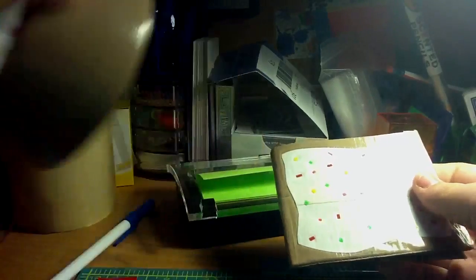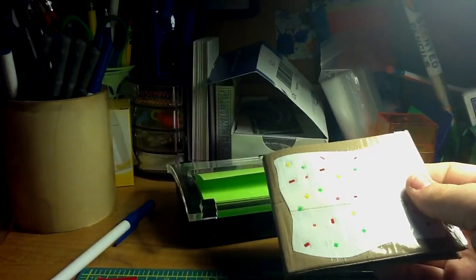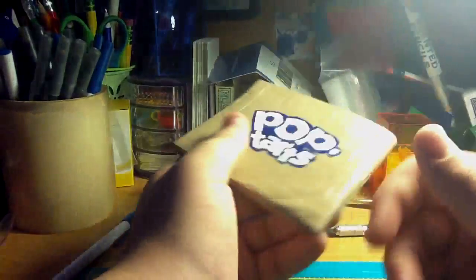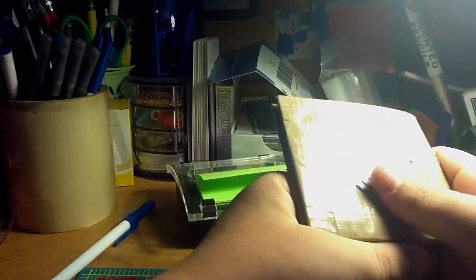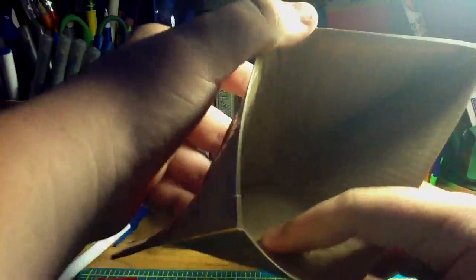So if you want to order this wallet, it's $5 and you can choose whatever Pop-Tart you want. Like blueberry or ice cream something or other. I don't remember all the Pop-Tart flavors.